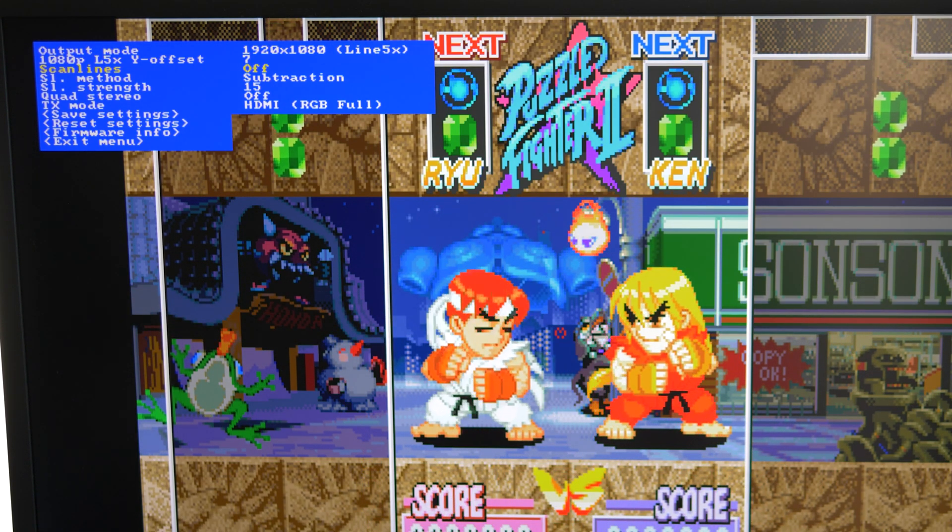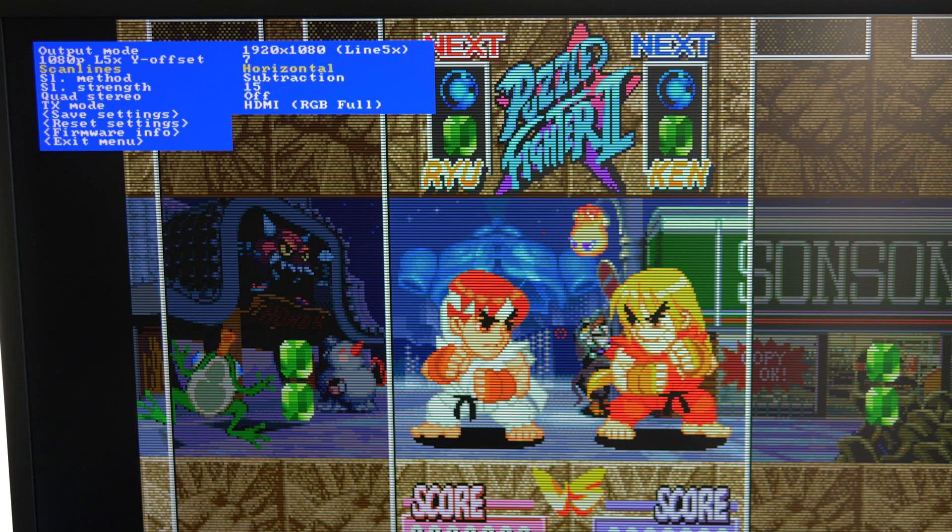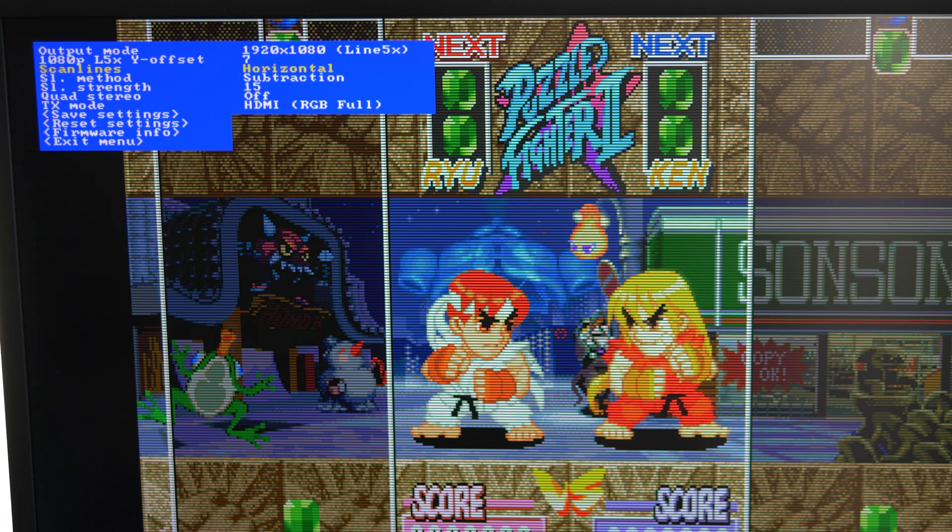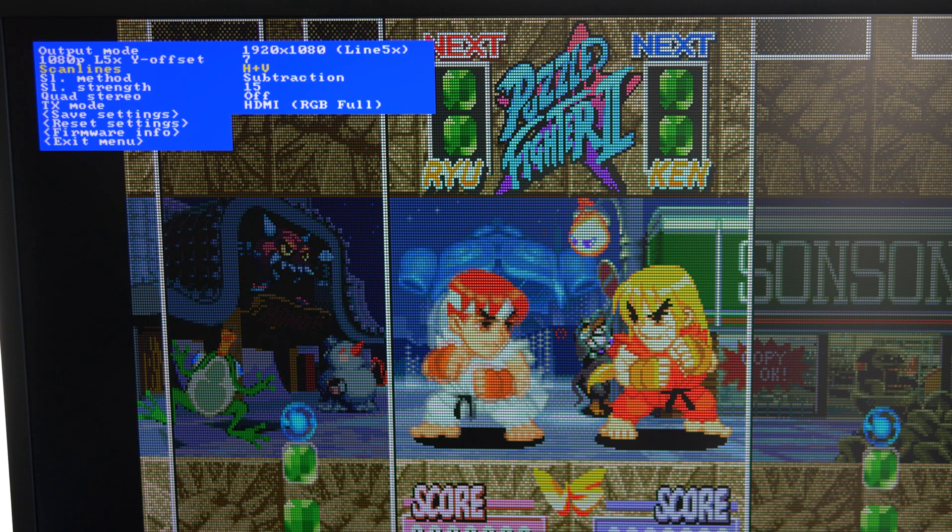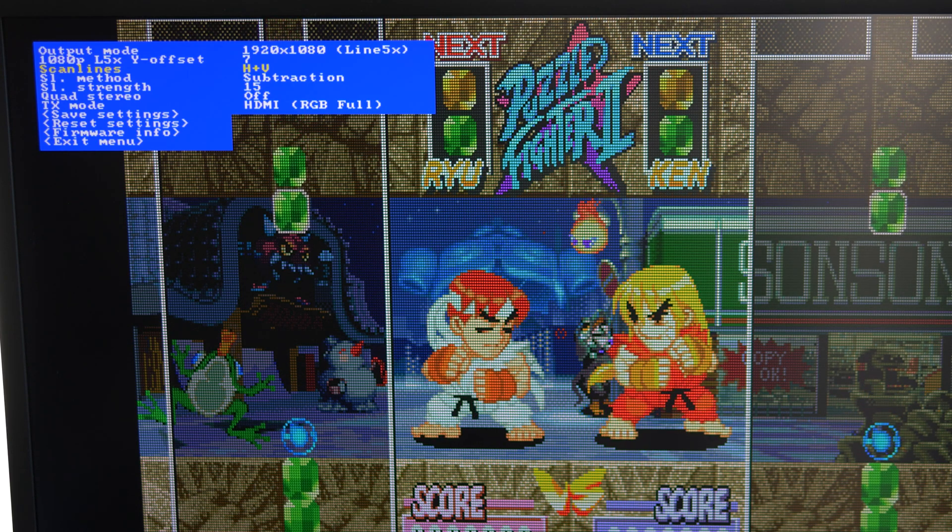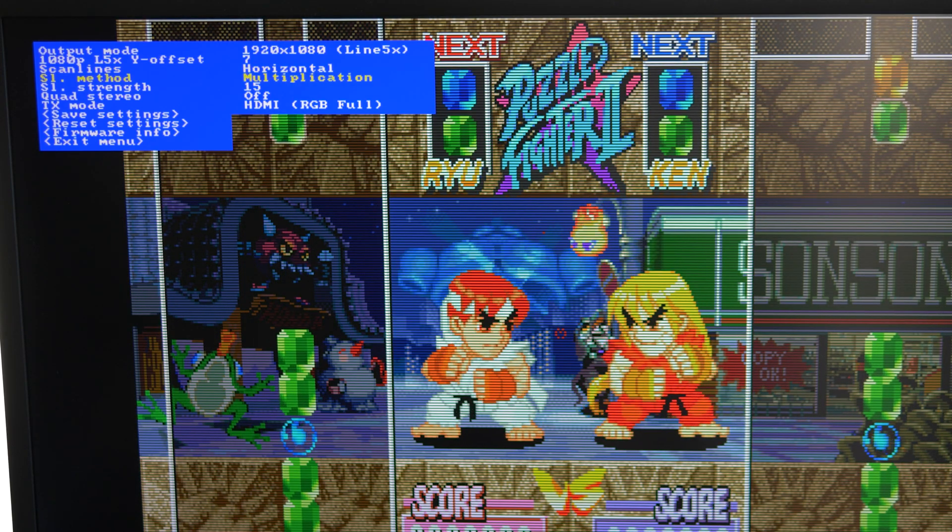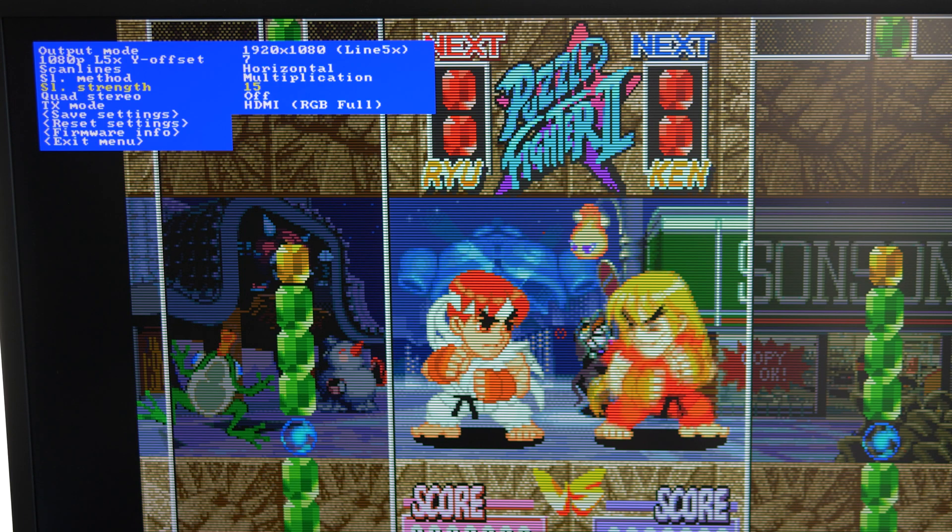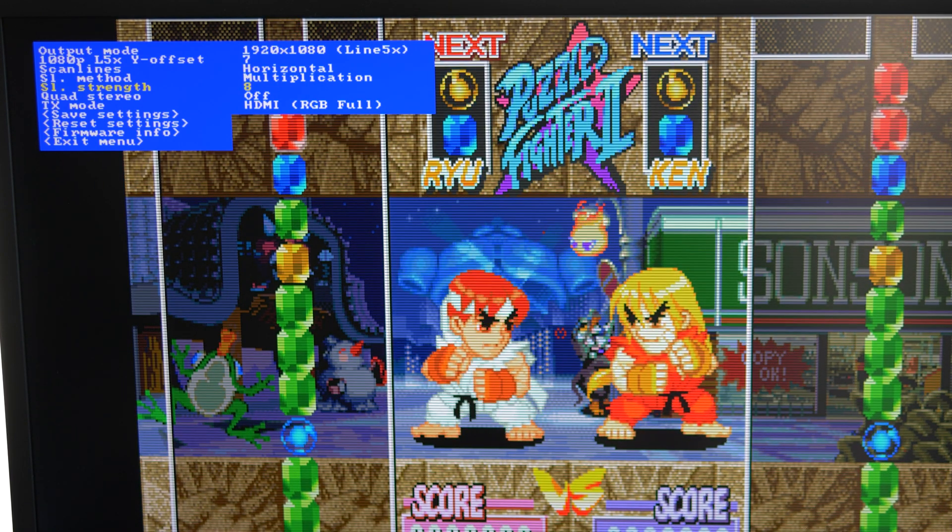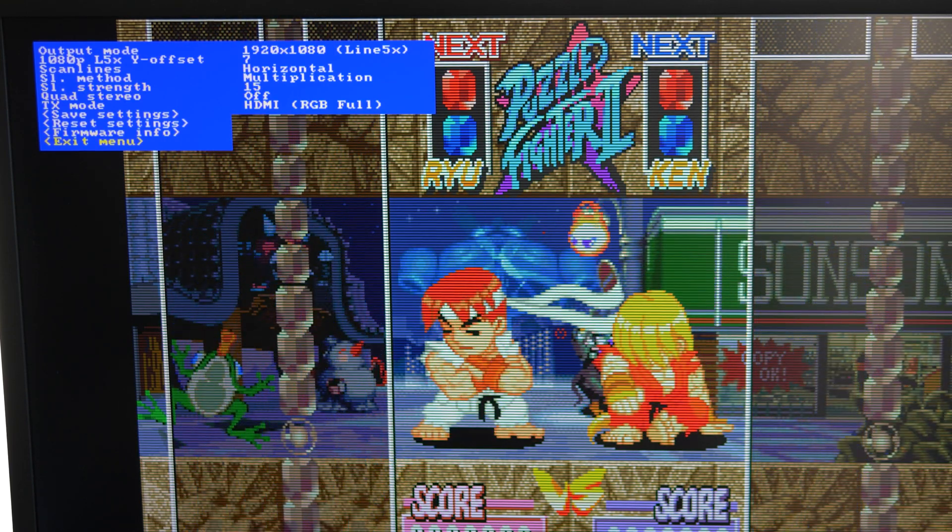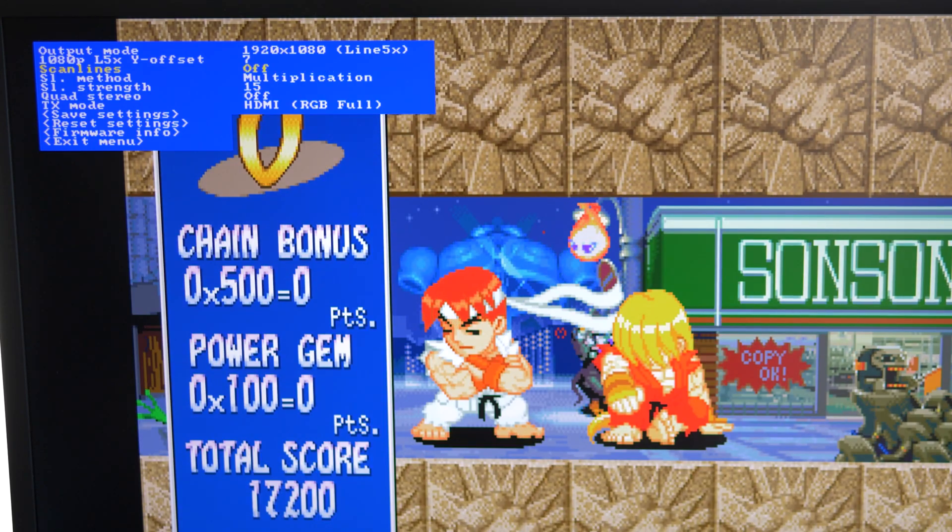First, there's an option for horizontal scanlines, which is the standard scanline option in most scalers. There's also an option for both horizontal and vertical scanlines, which might be interesting to try with some of the vertical shooters. You could then select if the scanlines are added by multiplication or subtraction, then select how dark they are, with settings ranging from 0 to 15. I don't like to spend too much time showing scanlines in these videos because they always look bad over YouTube, so just toggle this on your own monitor and choose what you like best.